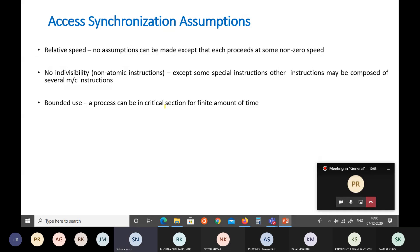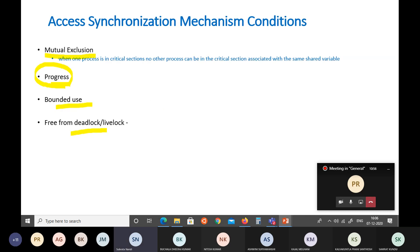The simple assumptions are: relative speed — we cannot assume that some processes will get more or less CPU time, so no assumptions are made during the solution. No indivisibility — we cannot assume that even a small high-level instruction is atomic. And bounded use — any process accessing a critical section is assumed to eventually release it. It is not a security problem where it holds and never gives it off; within a finite time, it will exit the critical section and allow others to use it.